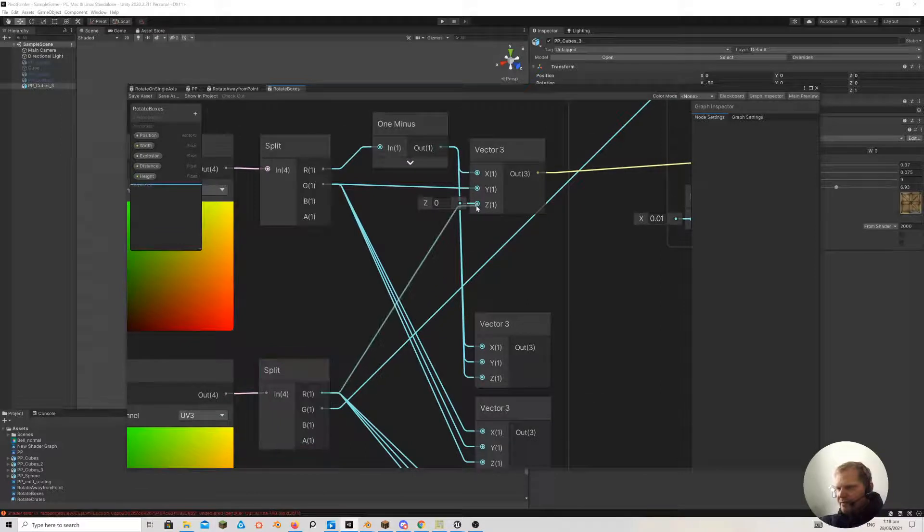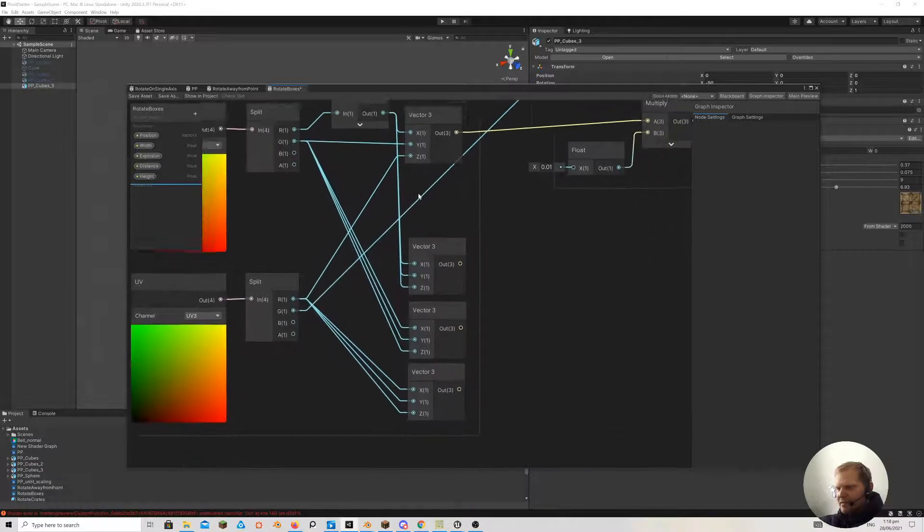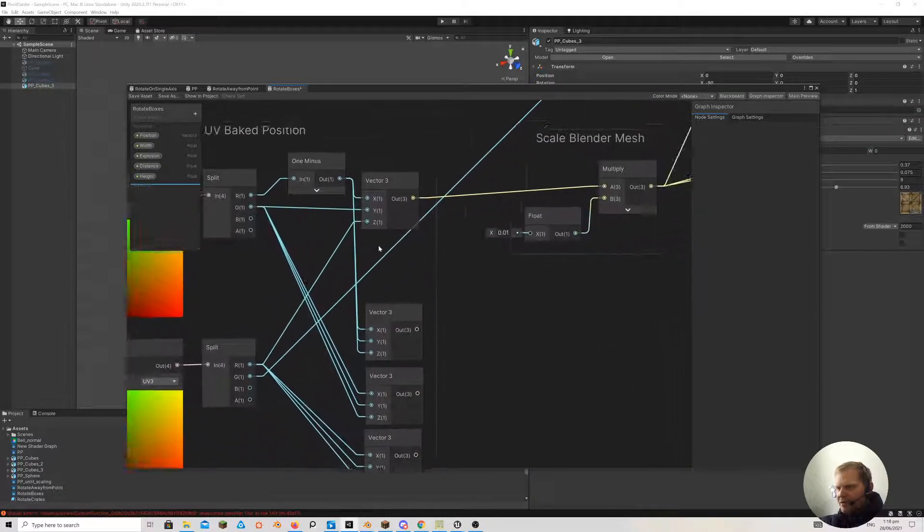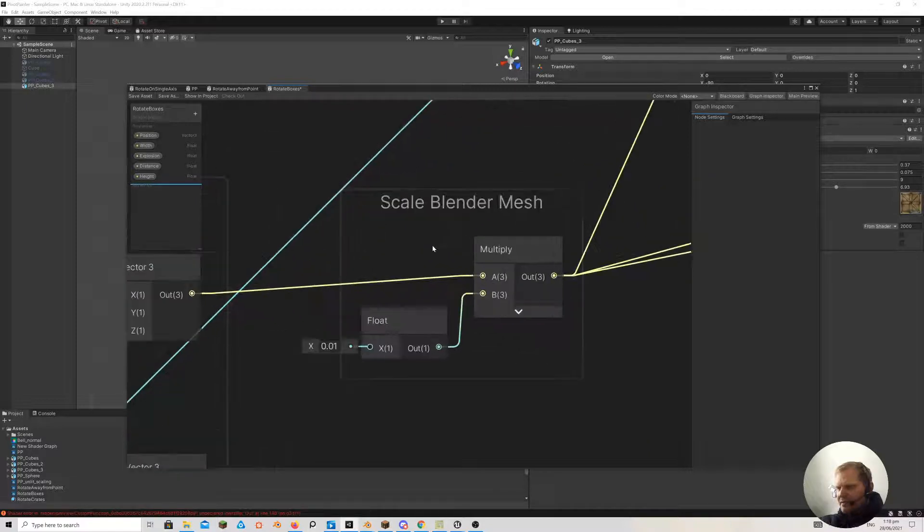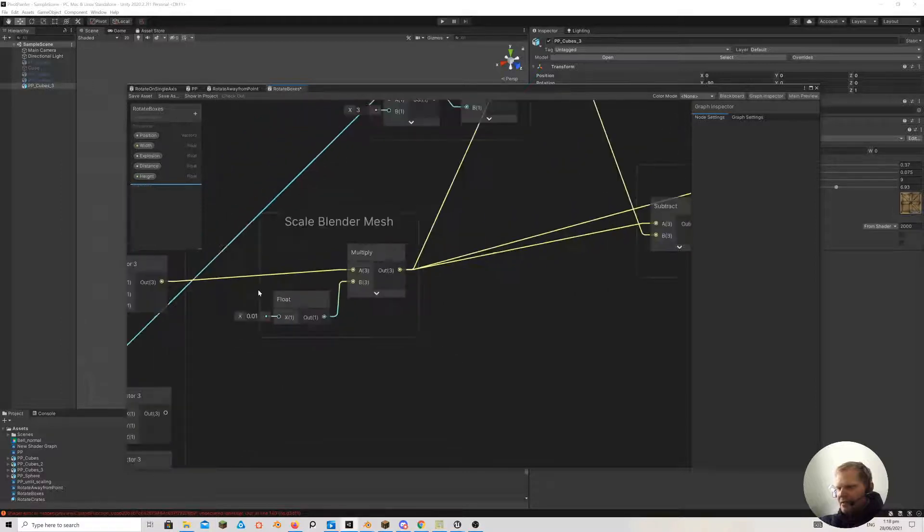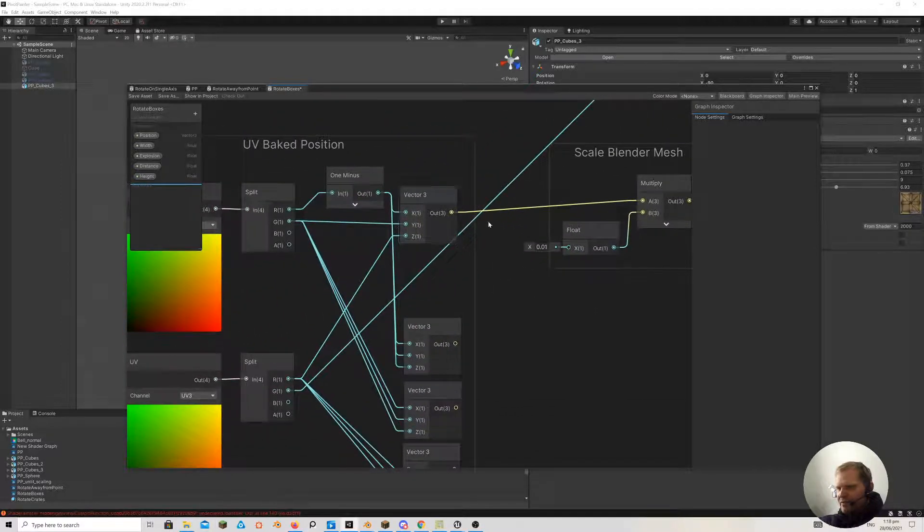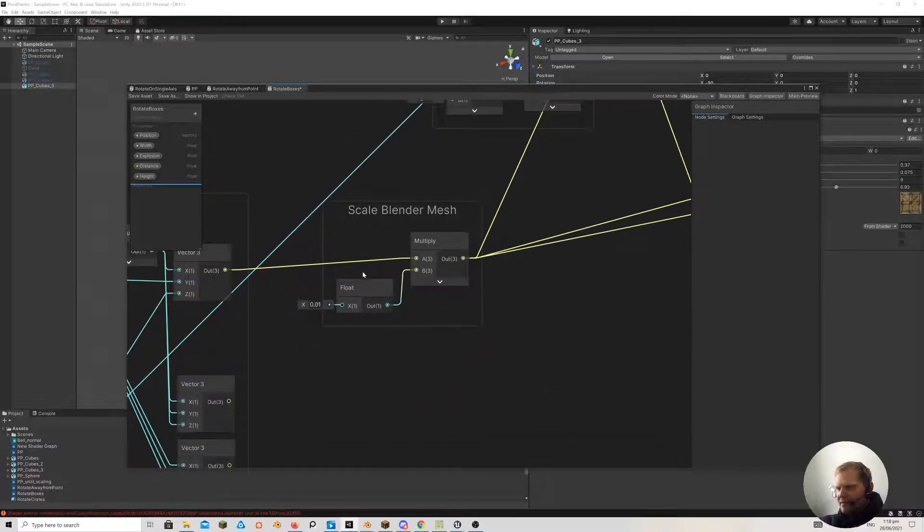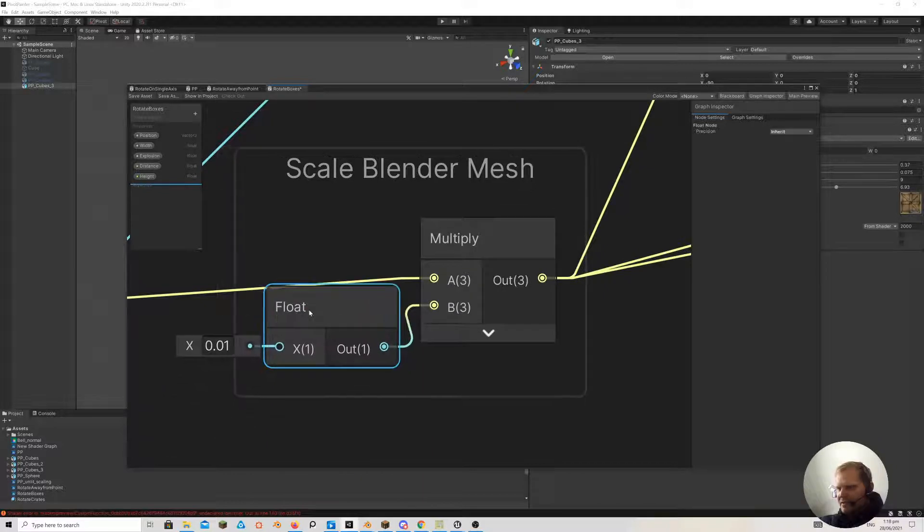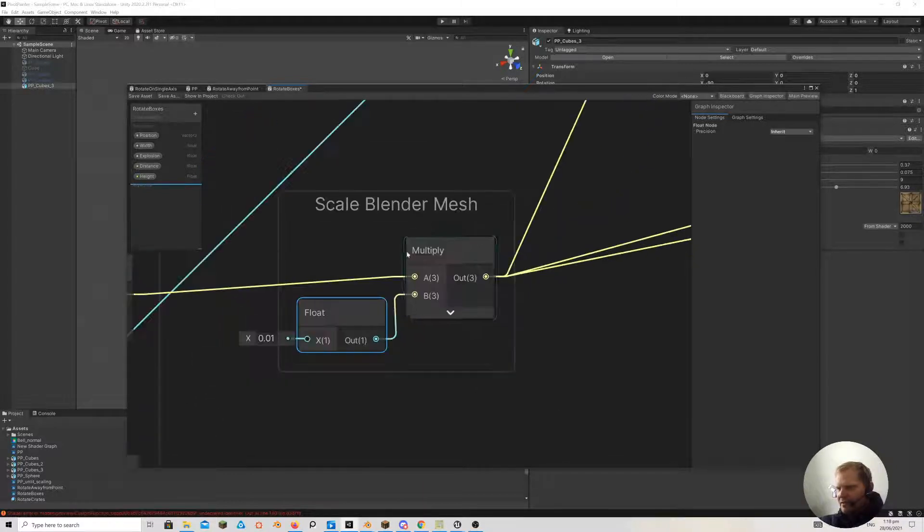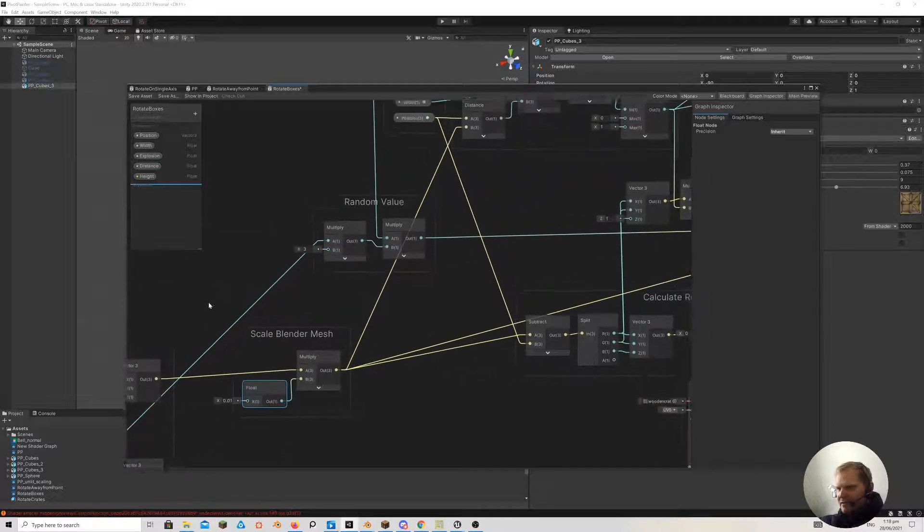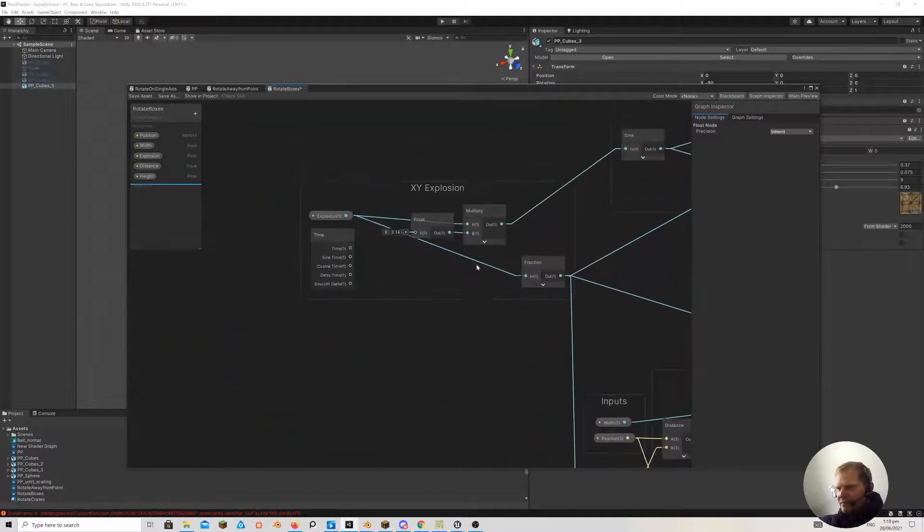So that would be useful if something wasn't on the Z plane. So you could literally just drive it with this here basically. I'll leave it plugged in for now because I will use that in maybe another project or something like that. This was something I had to do - my Blender mesh, to get this information to work correctly with my Unity scale, I actually had to scale this with a multiply here, just to make sure it was scaled correctly.